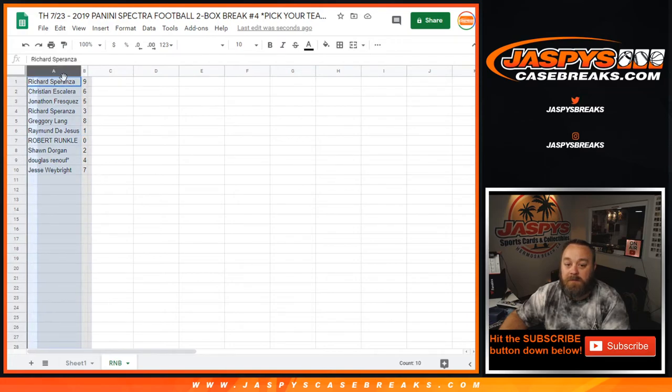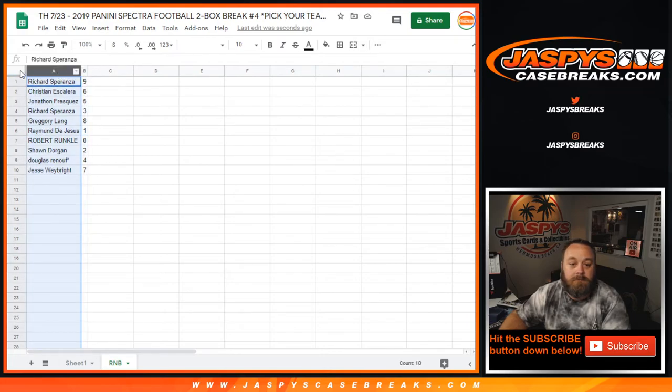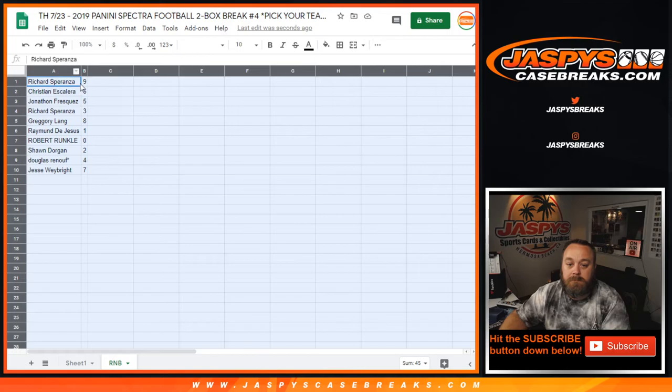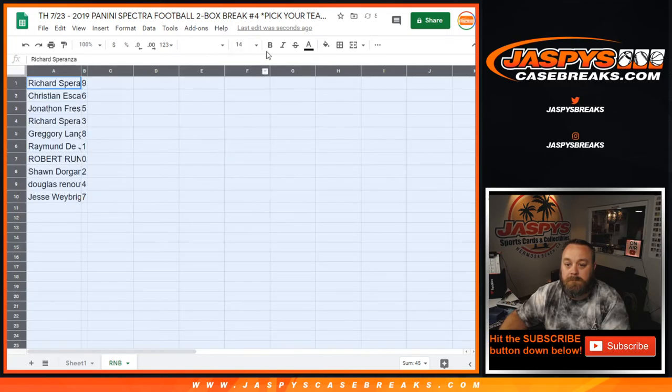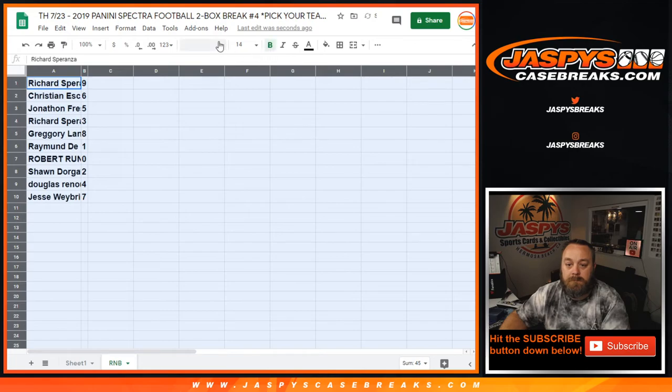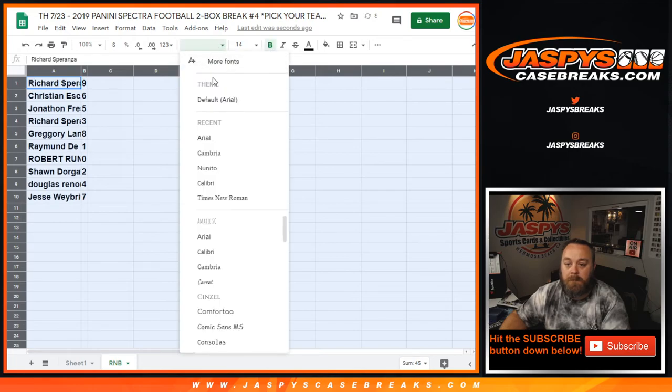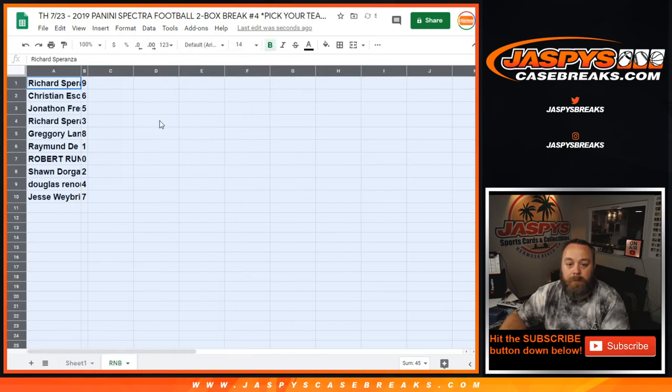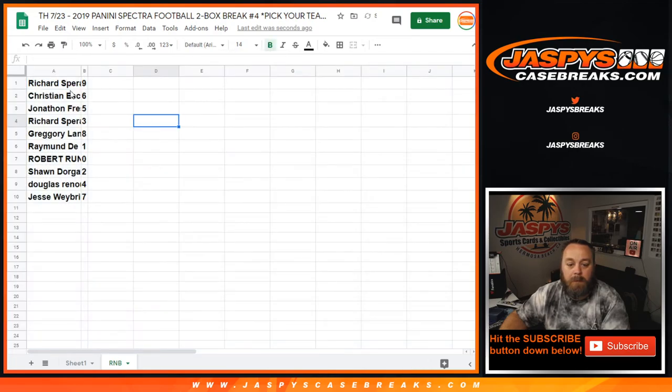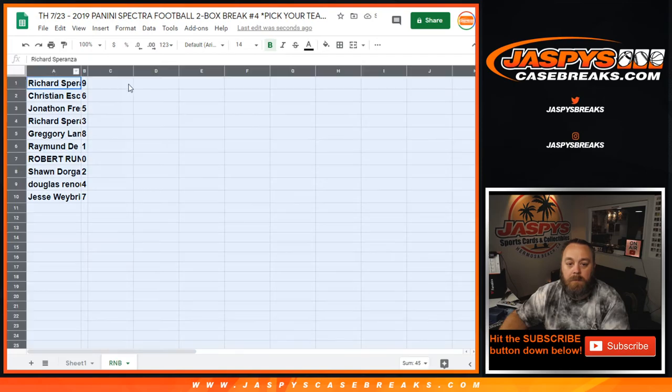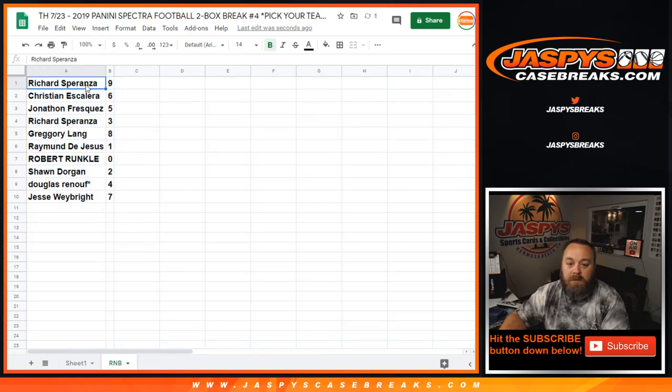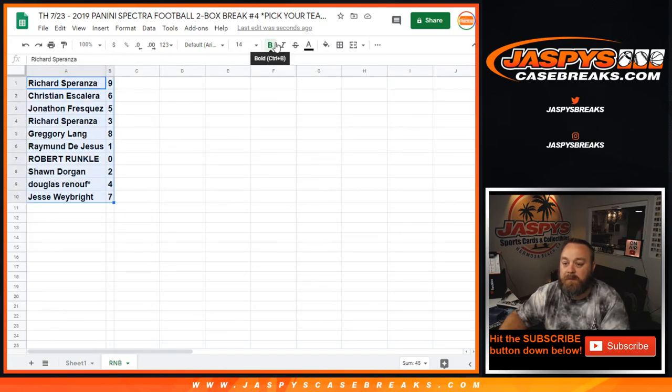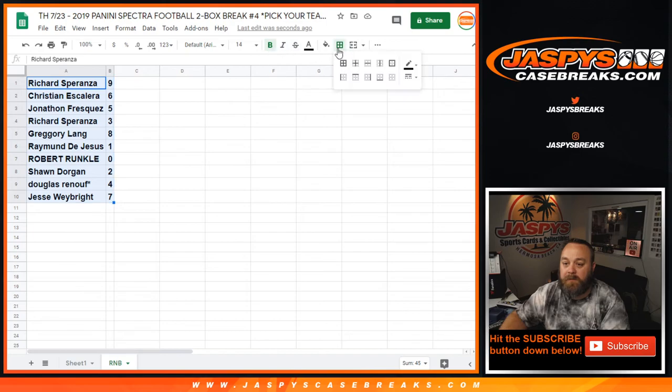Anybody? Trades? If no trades, we can add this to the list and get going for the Spectra break coming up right after this.